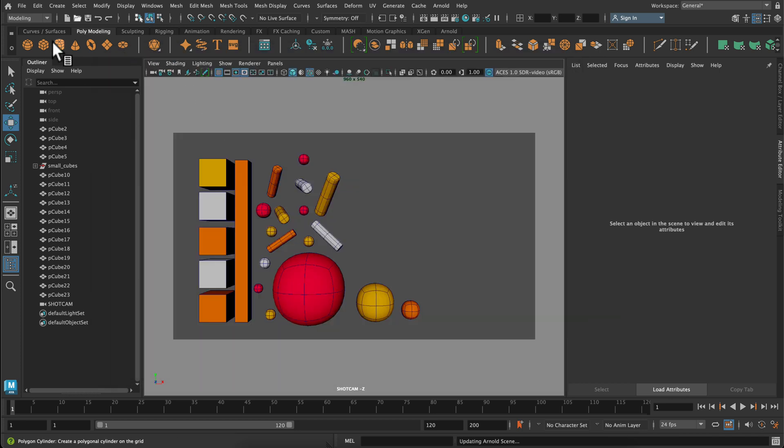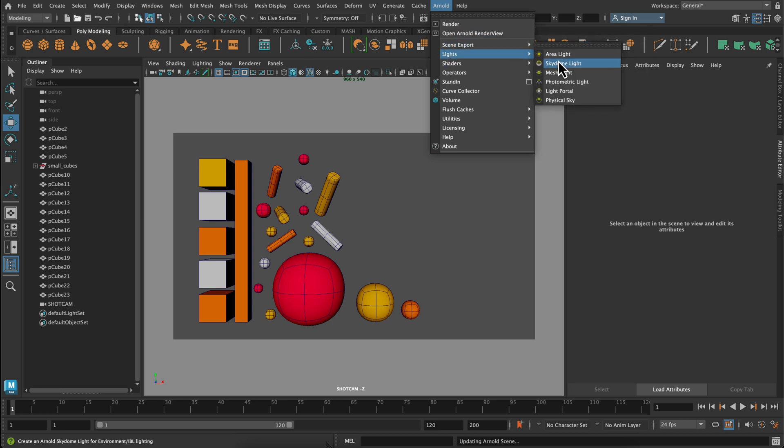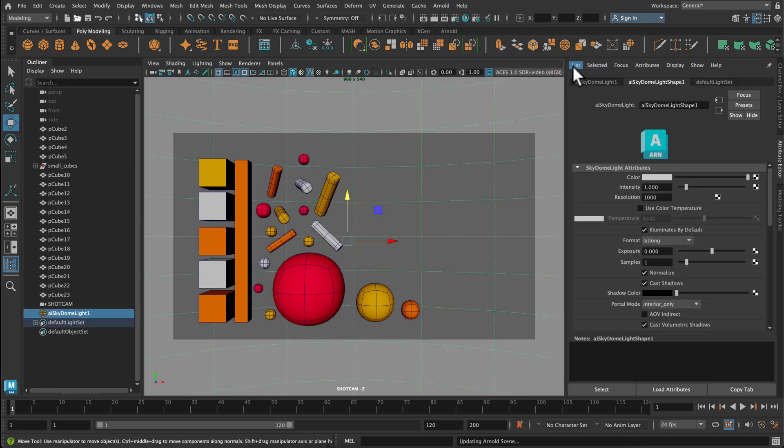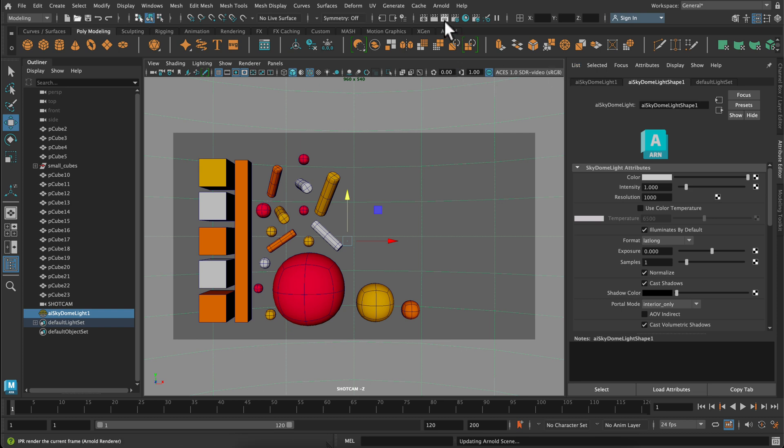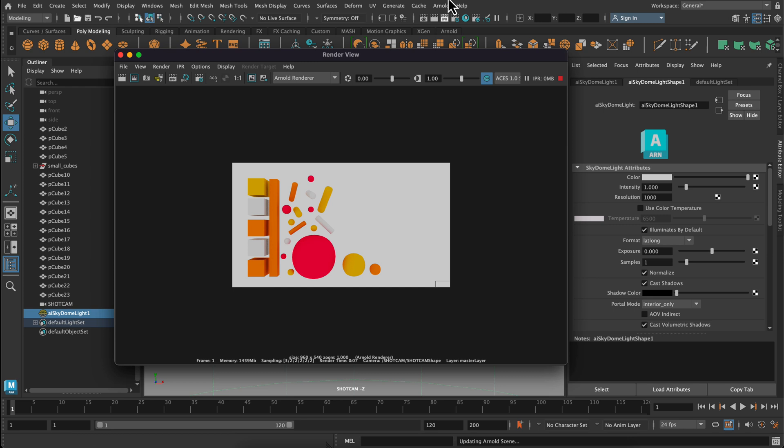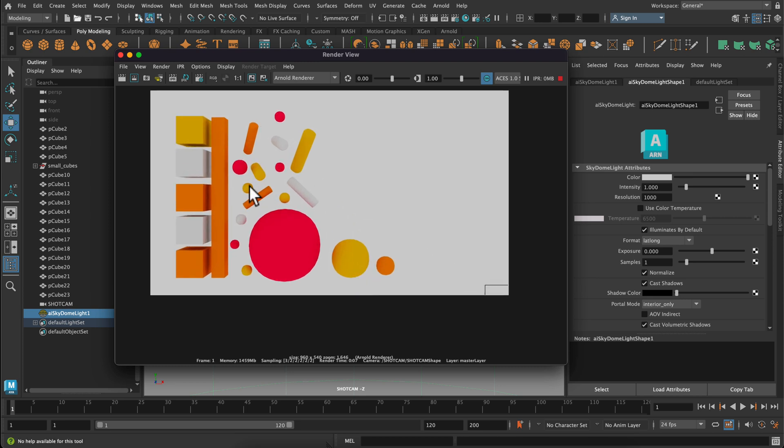So to add a light, I'm going to go back to or up to my Arnold menu, go down to lights and select our first light, which is the sky dome light. So now if you zoom back, you'll see that the sky dome light is just a big dome around your model. And if I click that IPR button again, it's going to show me a preview of my scene. Now notice one thing, there's not a lot of shadows or light bounces on here except between the objects.